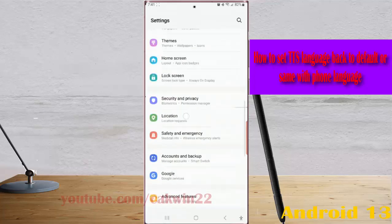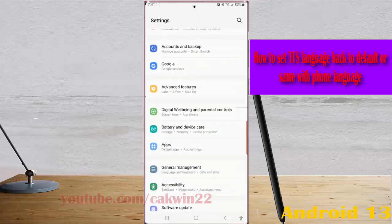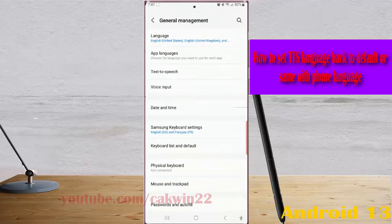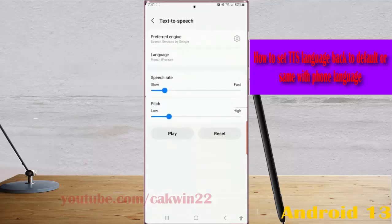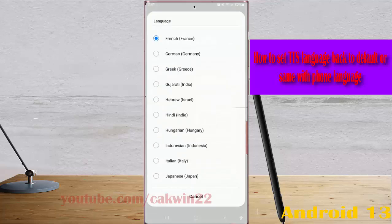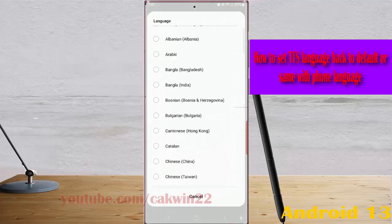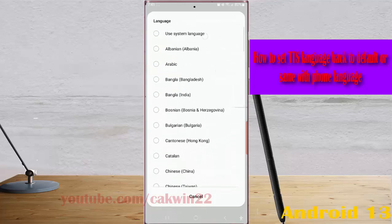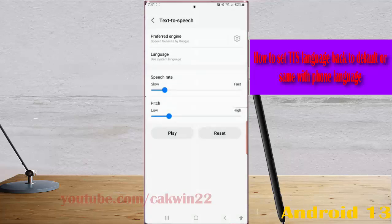Tap General Management, tap Text to Speech, tap Language, and then select 'Use by System Language.' By doing this, the Text-to-Speech engine will read text in the language you have set as the device language.